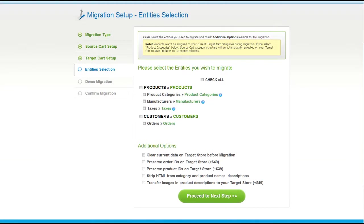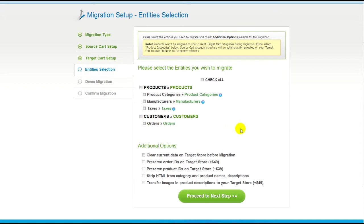Now you're ready to proceed with selecting the entities you'd like to migrate. Those can either be your products, along with product categories, manufacturers, taxes, customers, and orders, along with other corresponding information — or everything all together. As an example, I'm going to check all the entities.